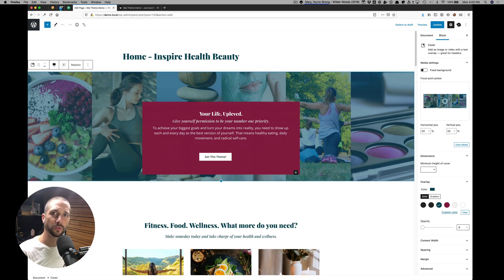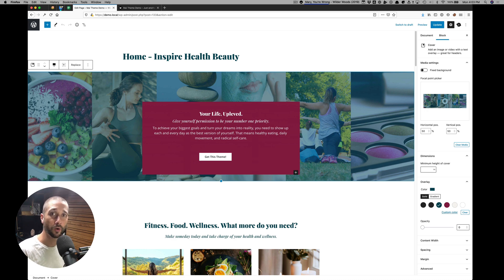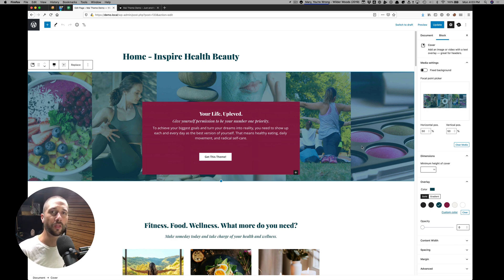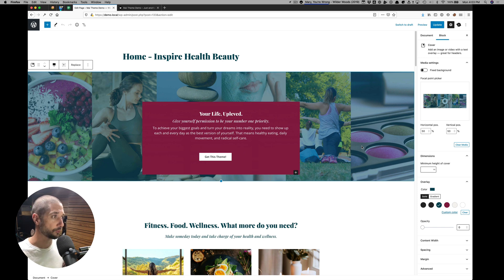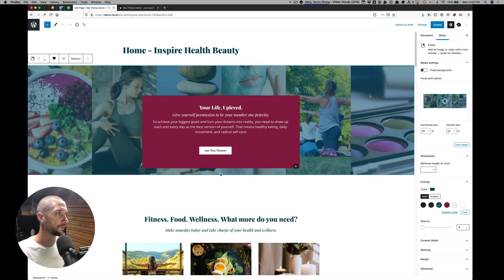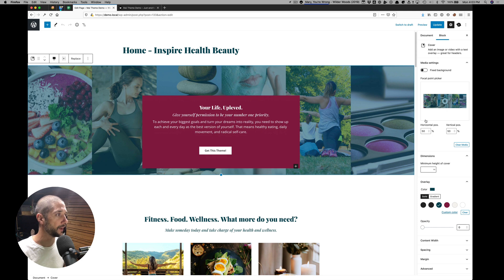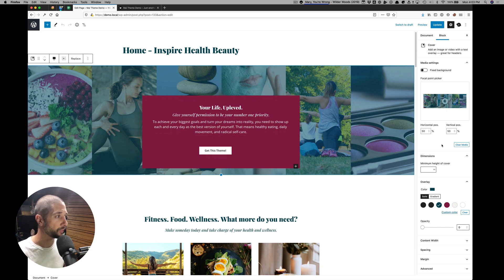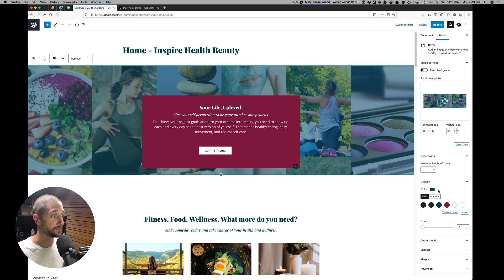So you almost always want to start with a group block or a cover block and then put your other blocks, the other block content inside the group or cover block. If I click out here, I highlight this cover block. We can change the image, the focal point, the overlay color, the overlay opacity.